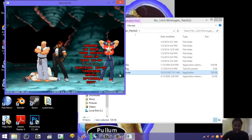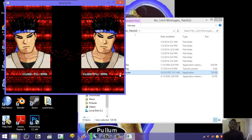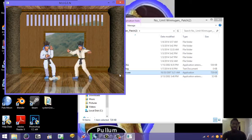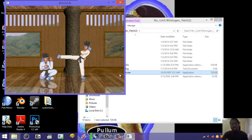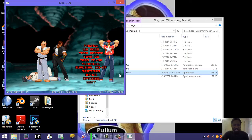A bit of history: the hi-resolution Mugen was a hack of regular WinMugen which allowed for high resolution stages, but you couldn't play low resolution stages. Shortly after, another hack called WinMugen Plus came out, allowing you to play both low and high resolution stages as well as high resolution characters. The only problem was that WinMugen Plus didn't support low resolution select screens.